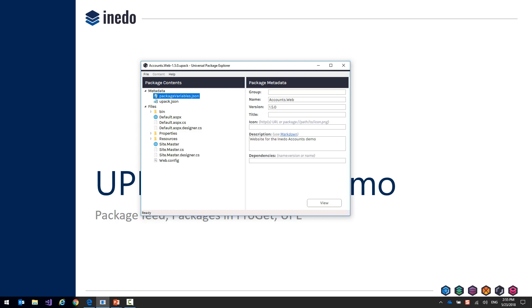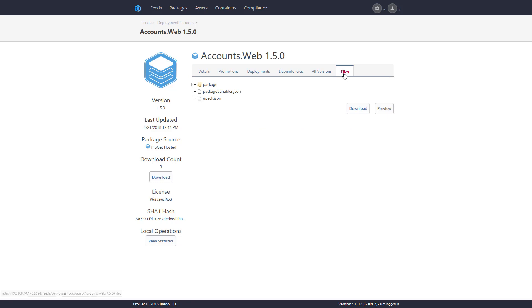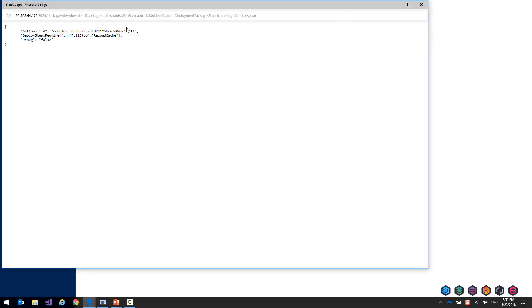We can also view these files in ProGit as well. I'll switch back to ProGit to show you the difference. Inside of ProGit, when we look at a file, you can see the variables, for example.